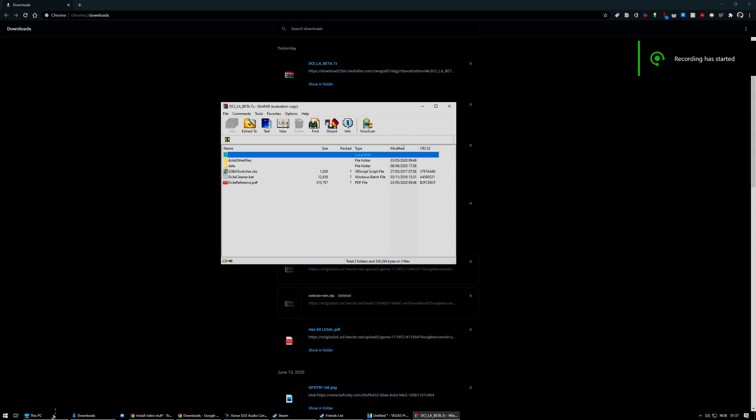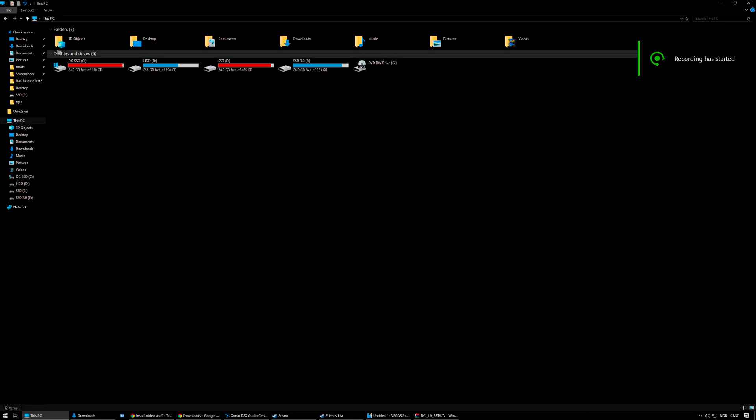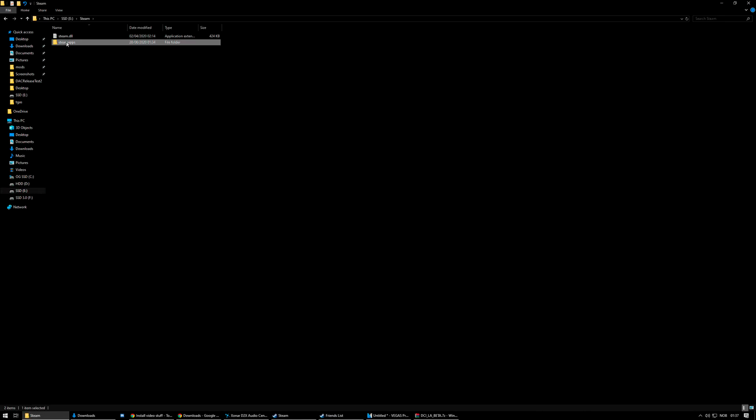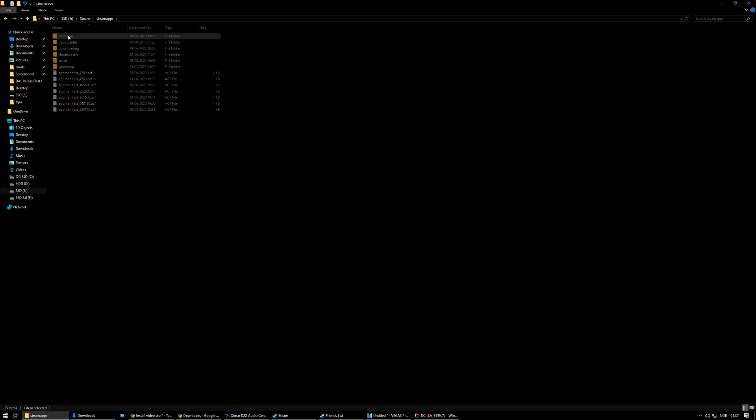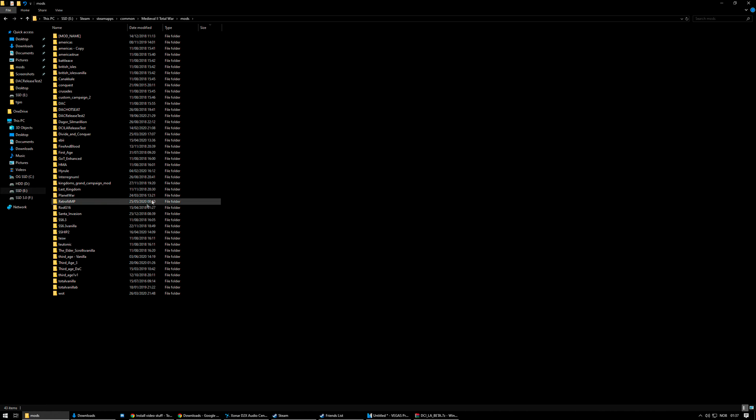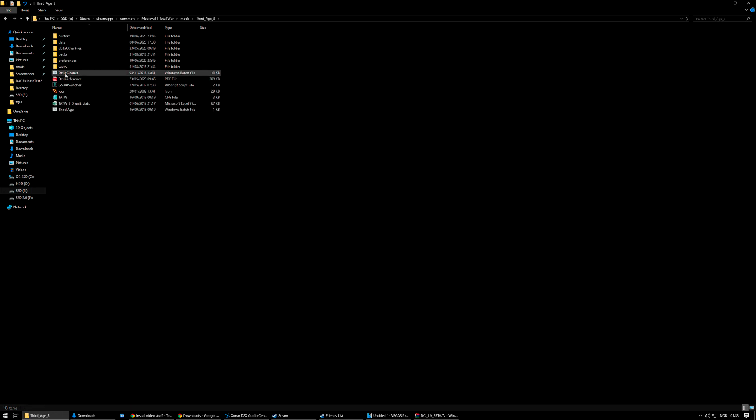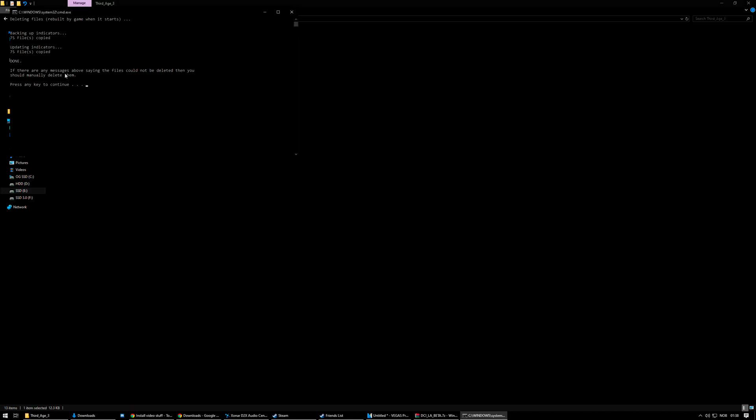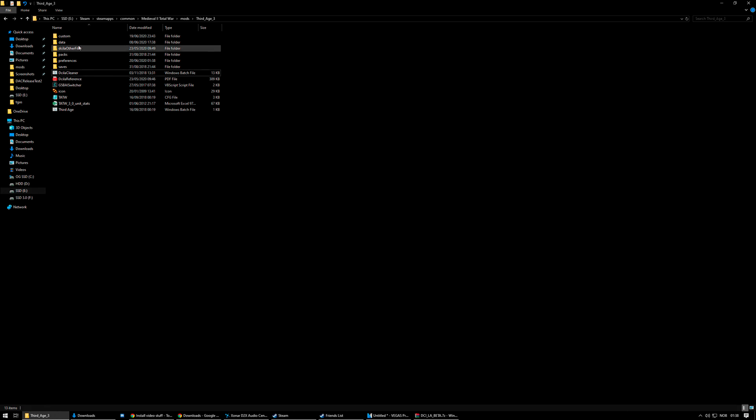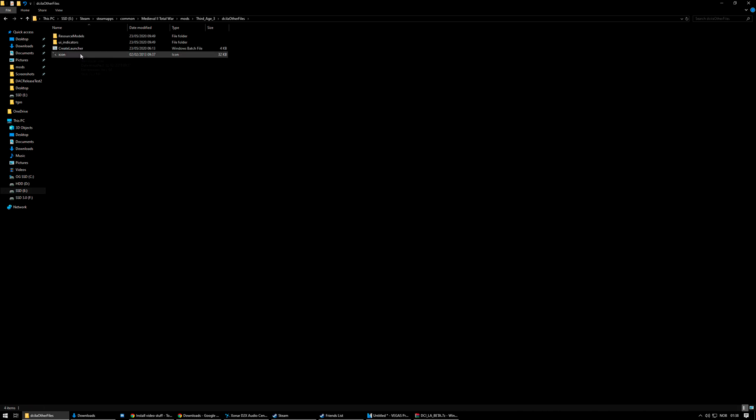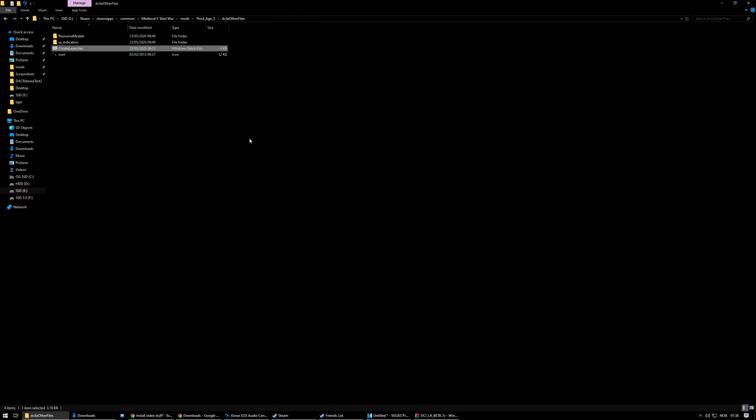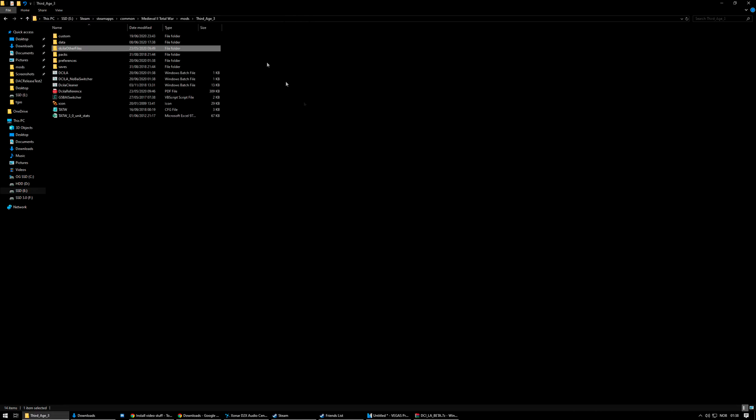And once that is done, you navigate yourself to your mod folder, which shouldn't take too long unless you've got a billion mods. And so you find the folder 3rdH3, open it. And then you run the Last Alliance cleaner that deletes a lot of files that need to be generated at game launch. And you're done. And then you can run the create launcher.bat in the DCI other files, and that will make the bat files desktop shortcut for you. And you're done. You can either launch it through the bat file or the desktop shortcut.